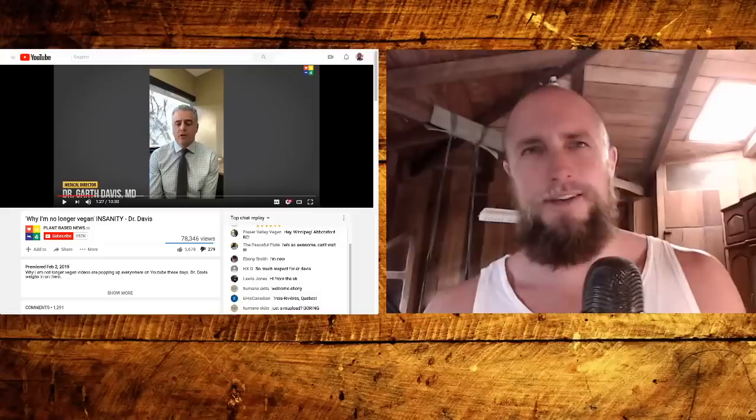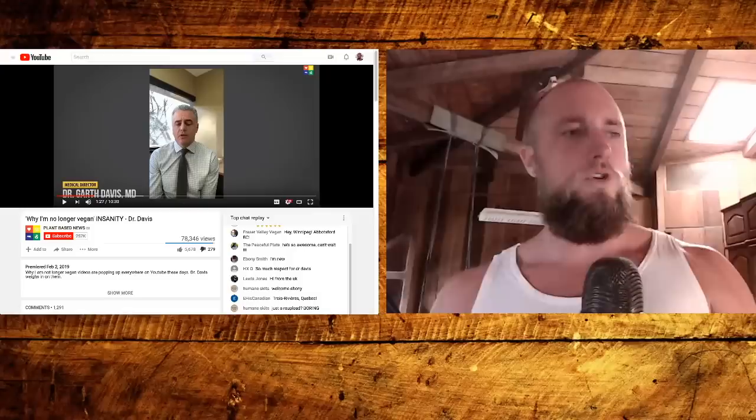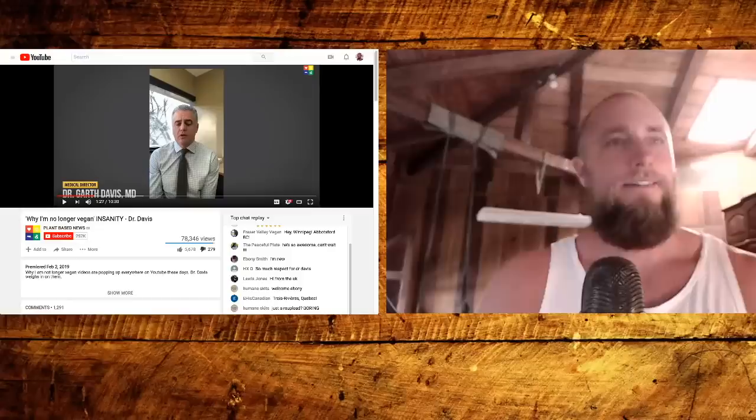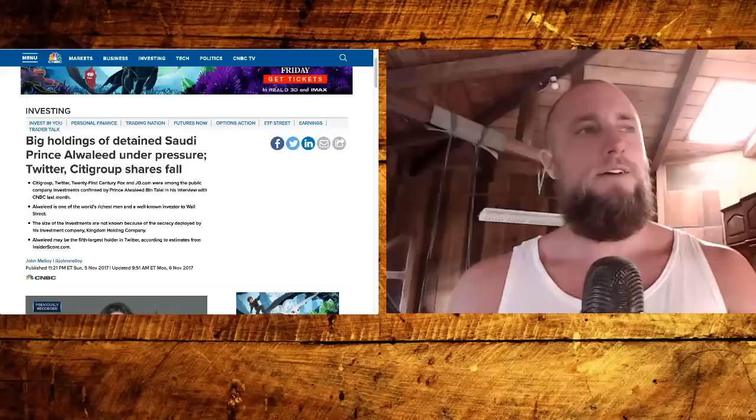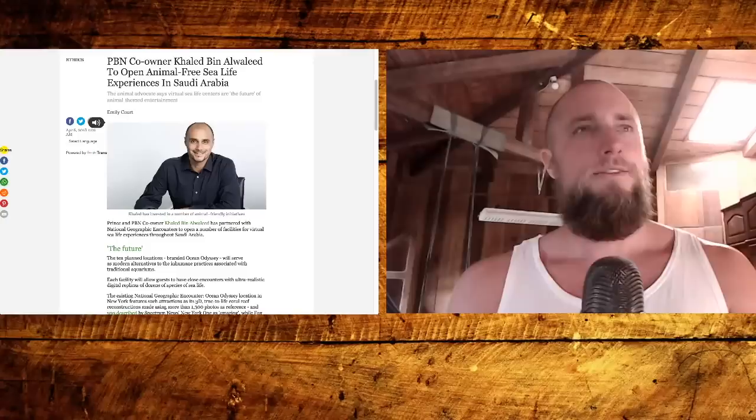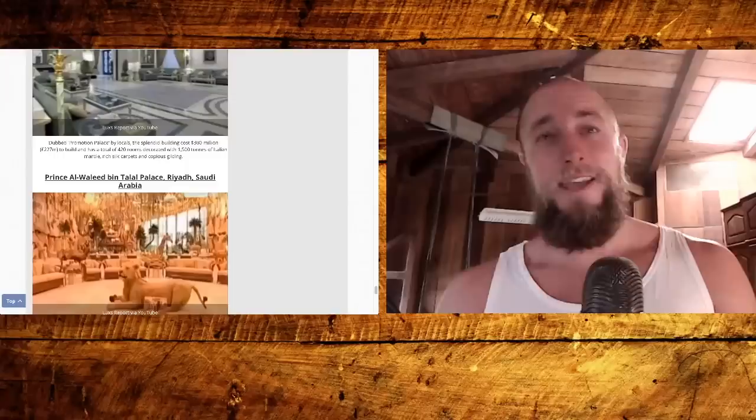Fortunately for Garth Davis, most of the audience at Plant-Based News and some of these other propaganda outlets are not intelligent enough or are not well-read enough and have not been taught critical thinking skills, so they're not going to catch this. But then he says 'I was also vegan because of the planet, I want to save the planet.' So this is the argument that veganism usually resorts to when the health argument falls apart. The vegans say 'we're going to save the planet.'